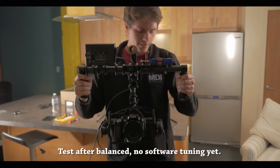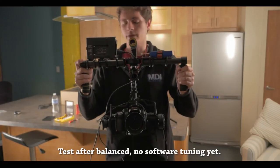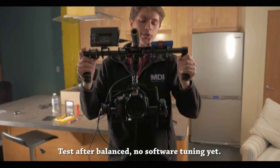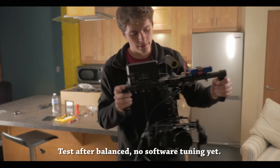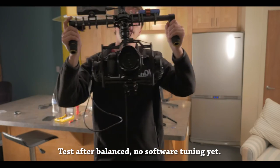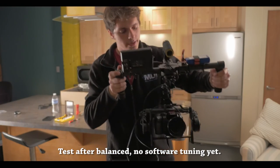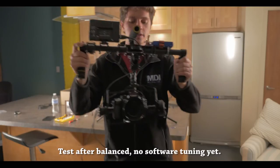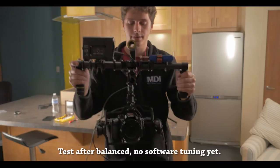Now one thing that we did notice while balancing the gimbal and actually turning it on, this is the first time we have ever had a camera gimbal where you didn't have to go through the software process.